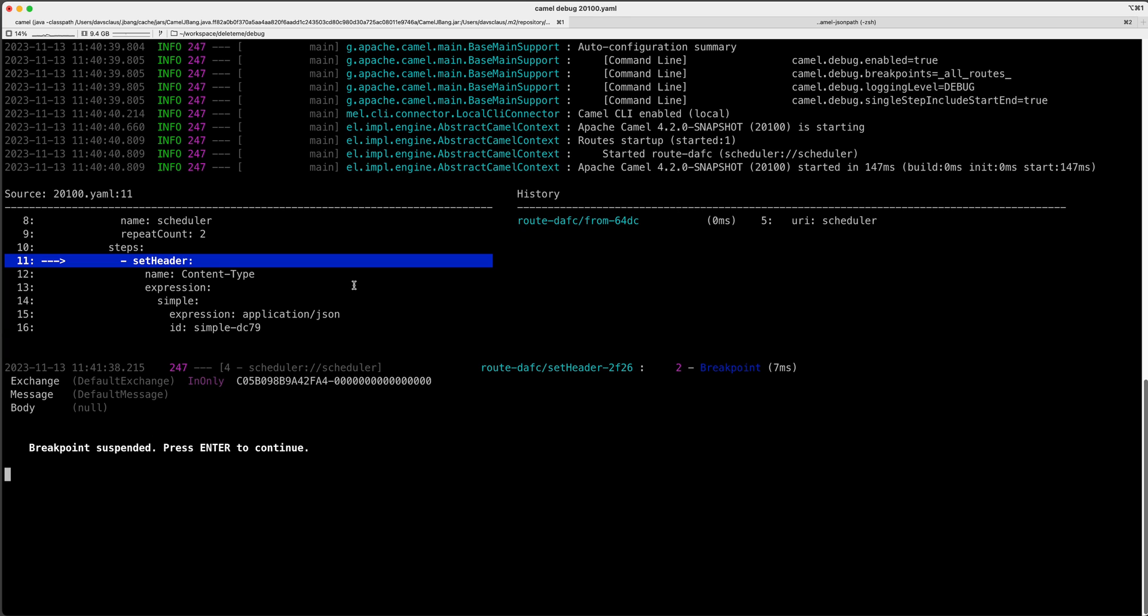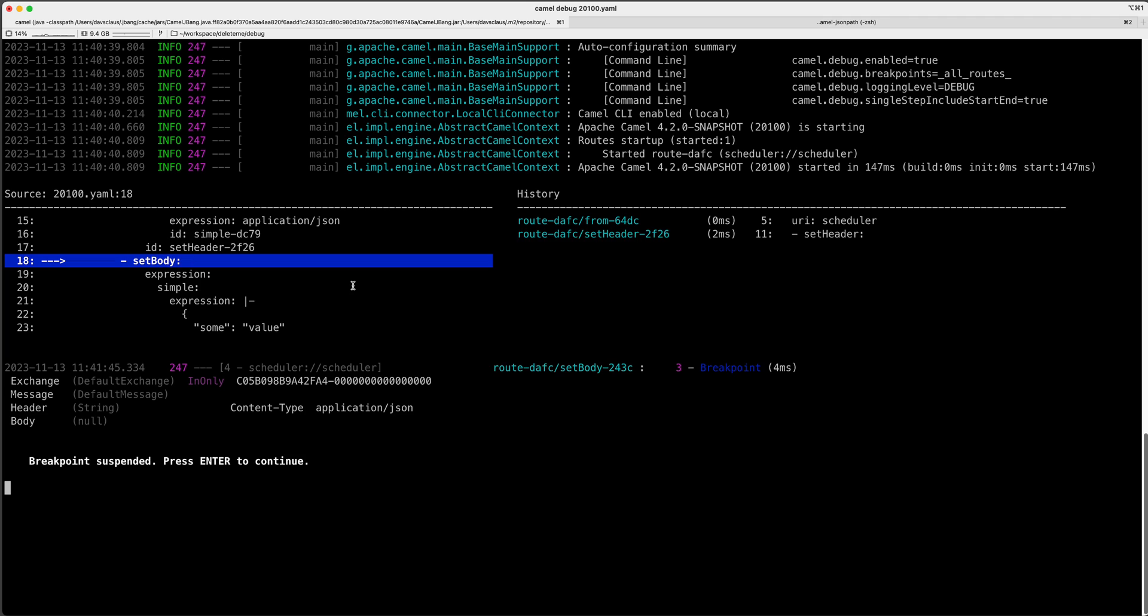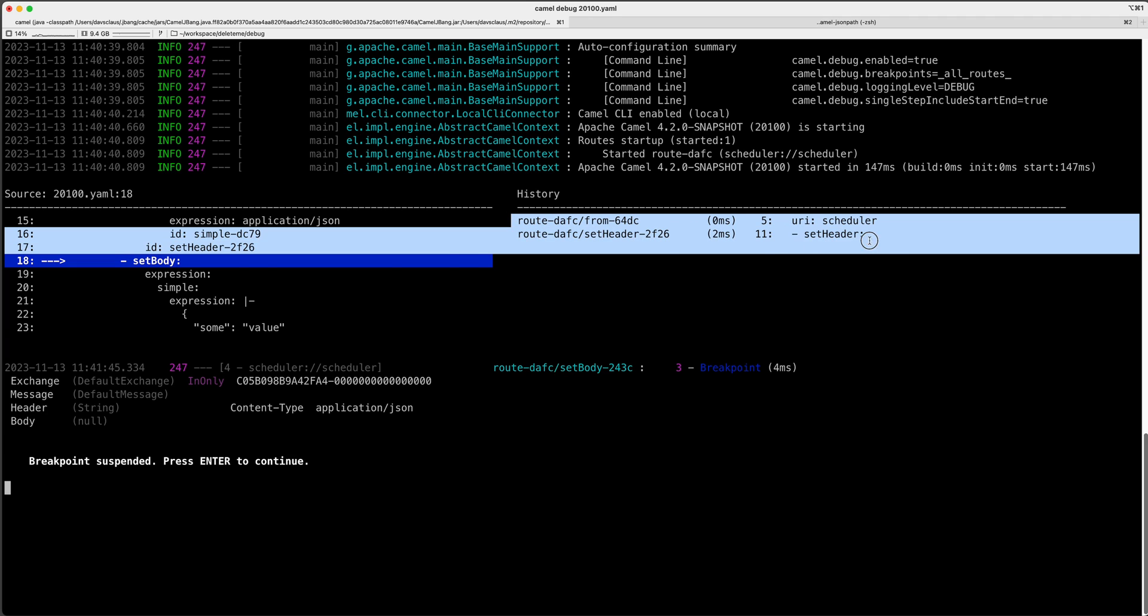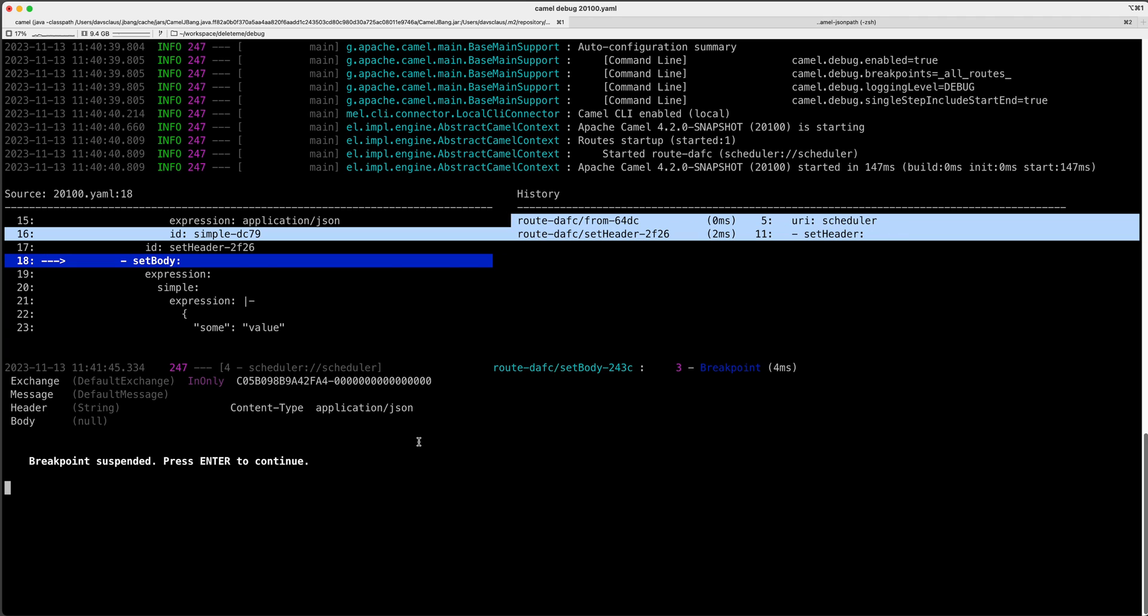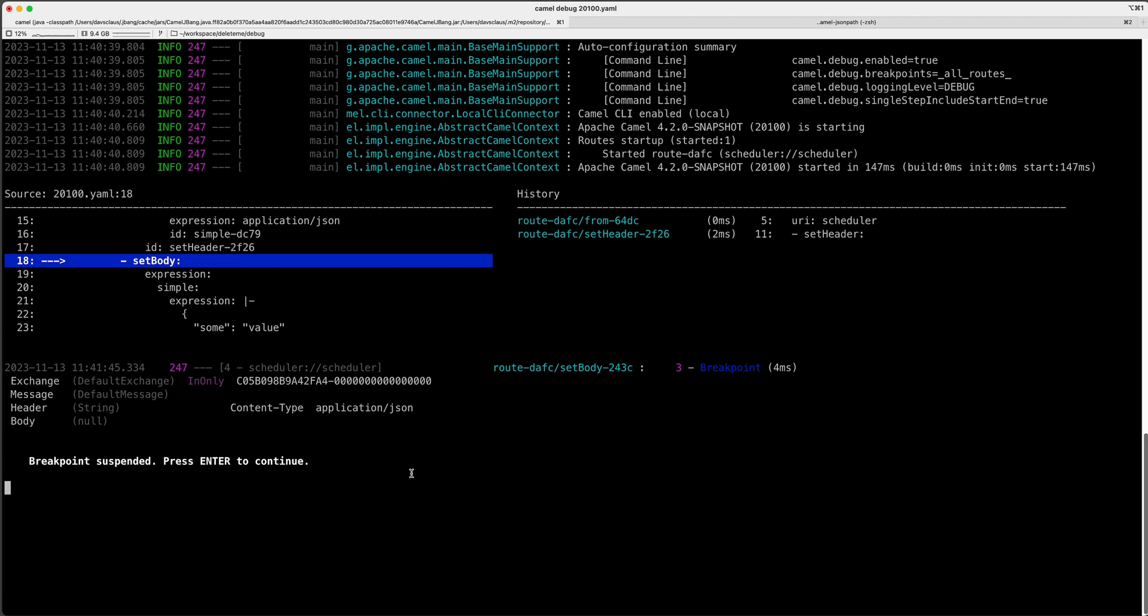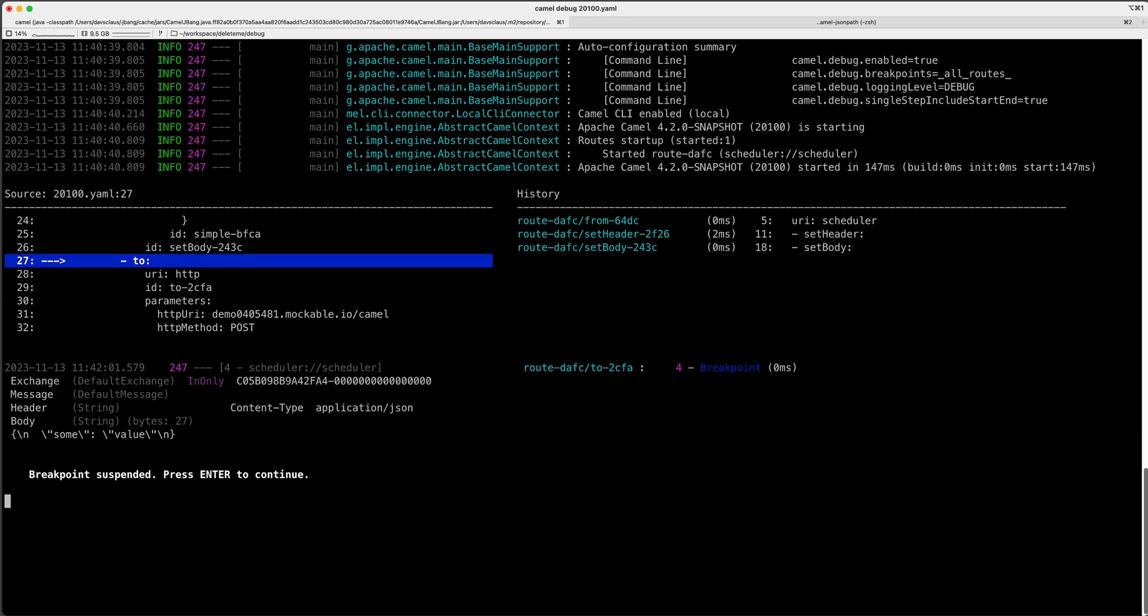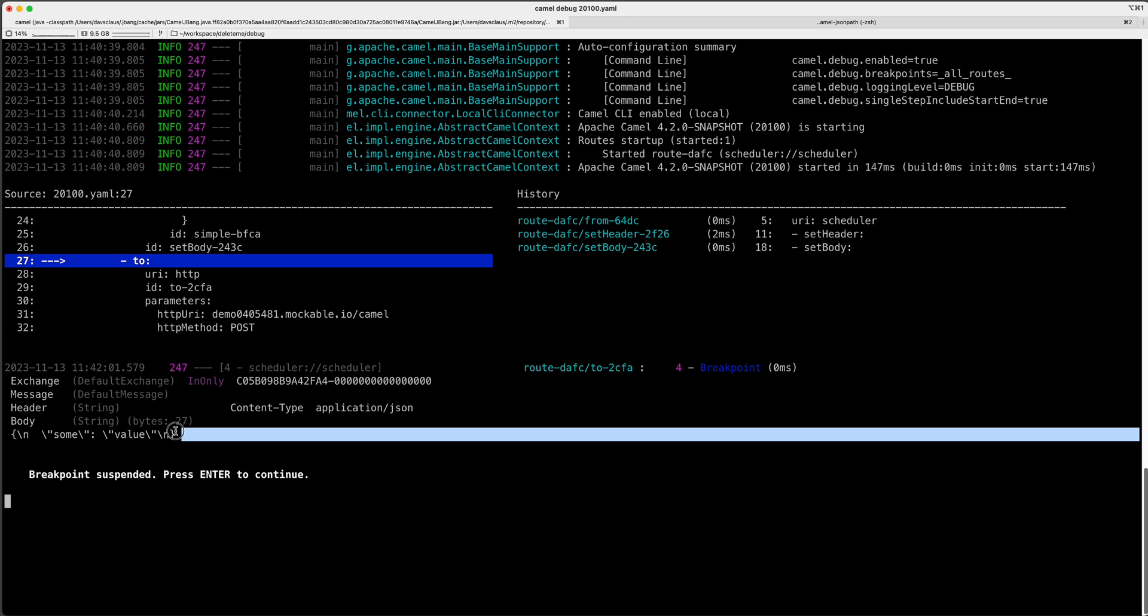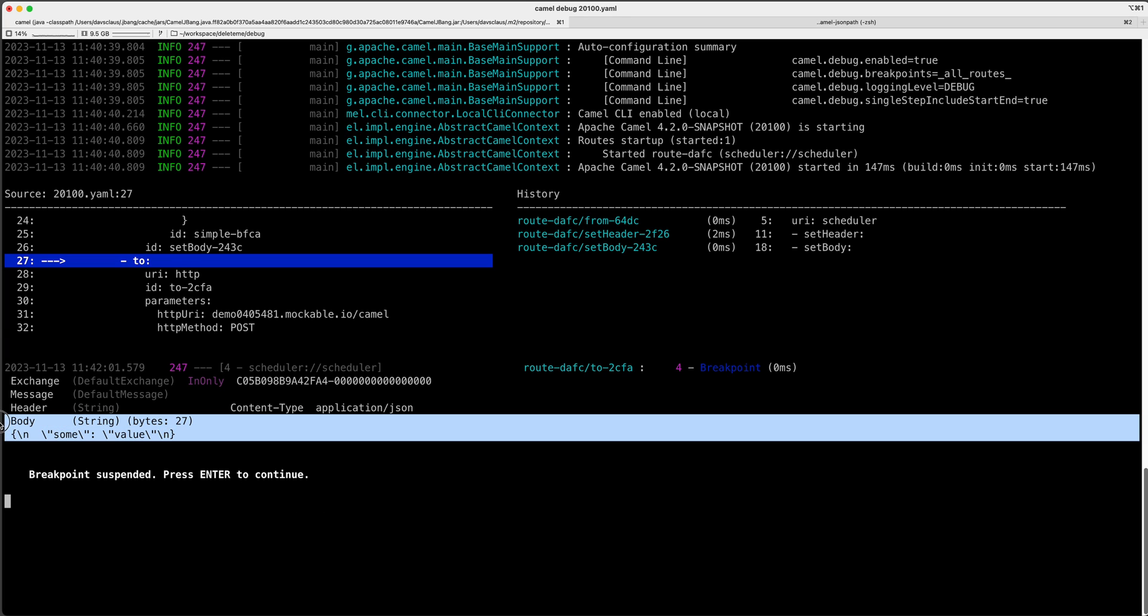This is to set header. I can see here now the header was set and I can see the header here is a string content type application JSON and these up here are the previous steps, the incoming and the from and the set header. So you can easily follow what's going on. Now you want to set a body. Okay, the body is set. You can see it's changed here. It's a string, some value, JSON.